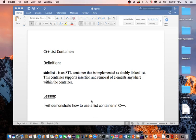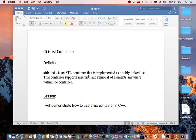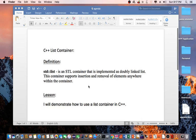Hello everyone, today I will be discussing C++ list container. The definition of a standard list is an STL container that is implemented as a doubly linked list. This container supports insertion and removal of elements anywhere within the container. The lesson is I will demonstrate how to use a list container in C++.